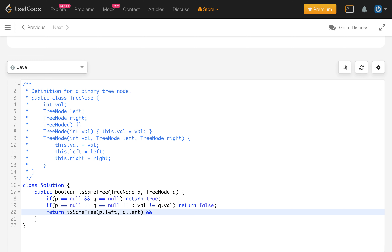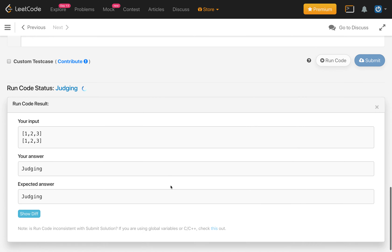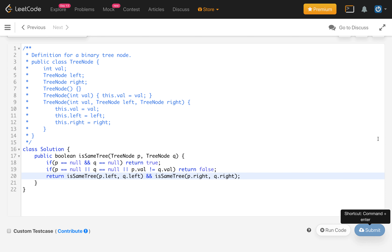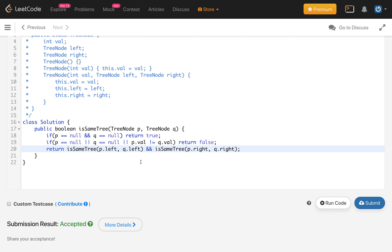We also need to check the right subtree and take the AND of both results. So we call isSameTree with p.right and q.right. That's the complete simple recursive implementation. Let's compile the code — it is passing. Let's submit — and it is accepted.